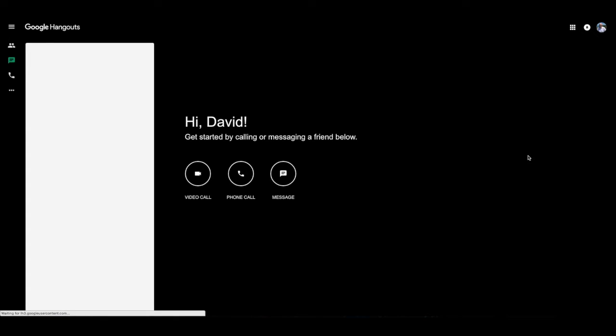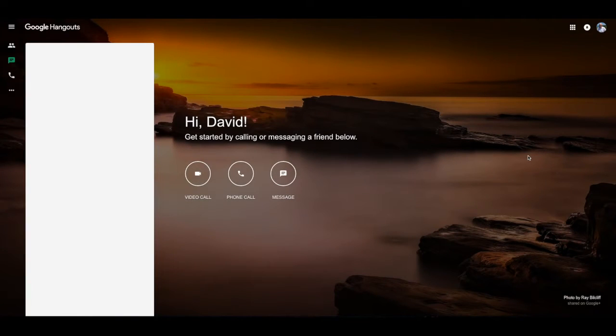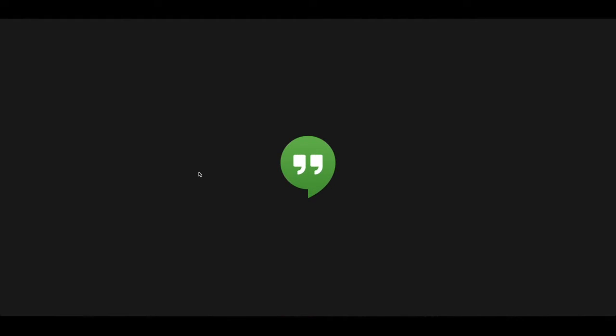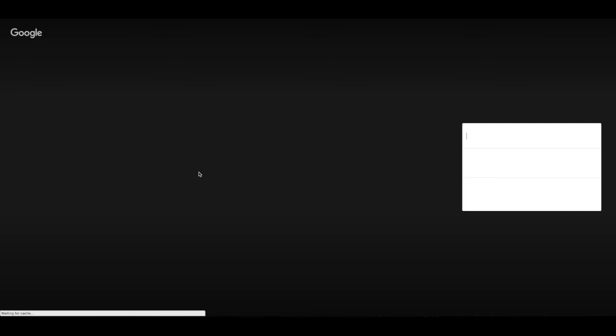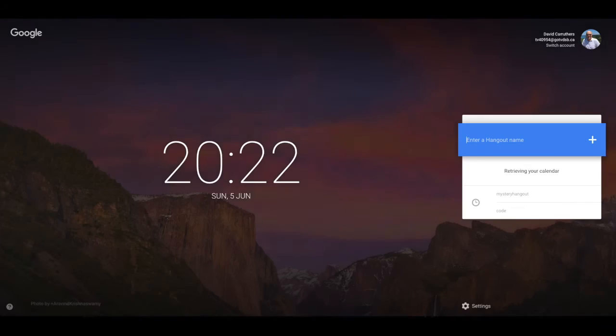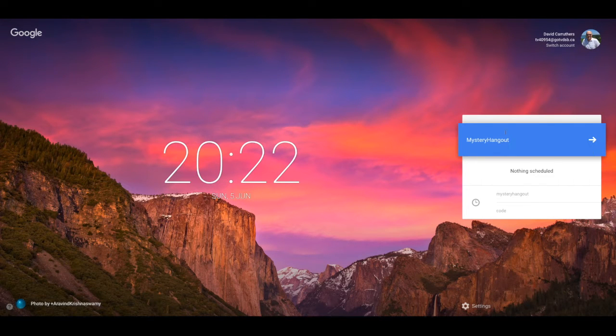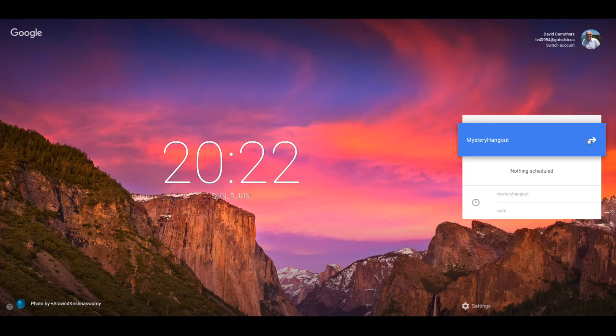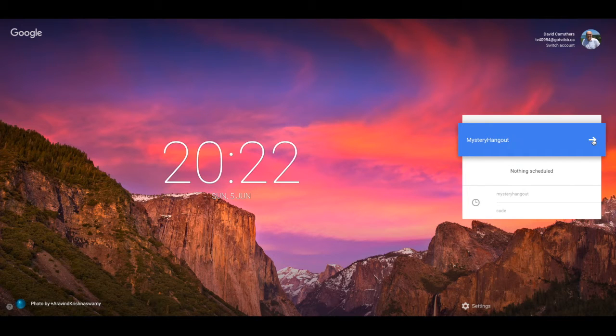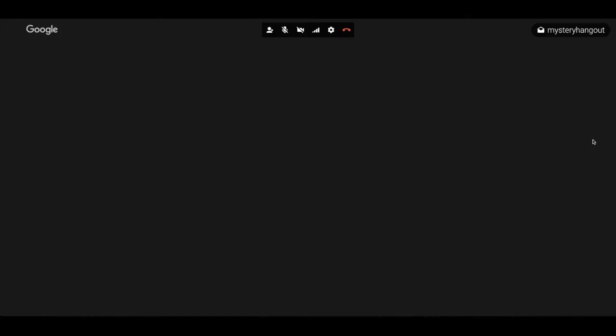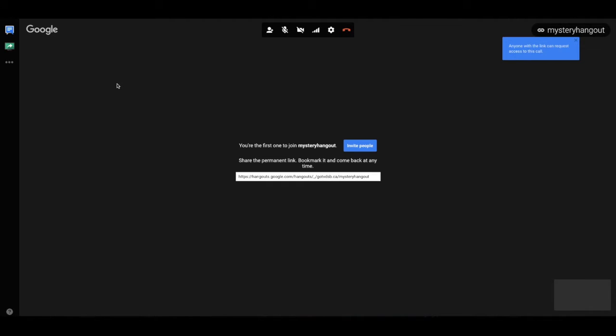In this window, I'm presented with three options. Video Call, Phone Call, and Message. For the purpose of this video, however, we want to select Video Call. And in the next window, I will be prompted to enter a Hangout name. Call that Mystery Hangout. Please note that I did not leave a space. And then press the arrow. And now we are in the Hangout.